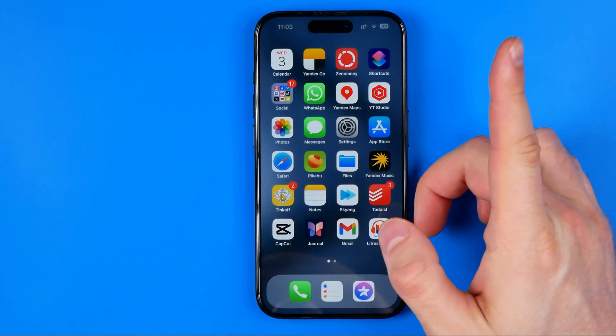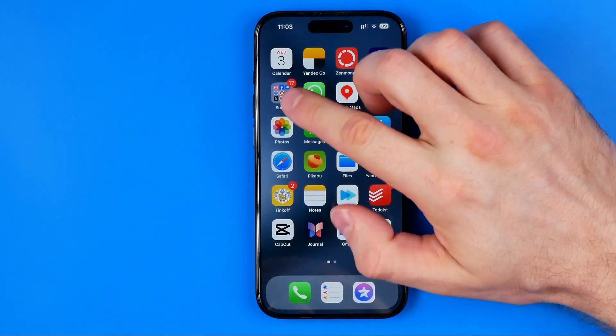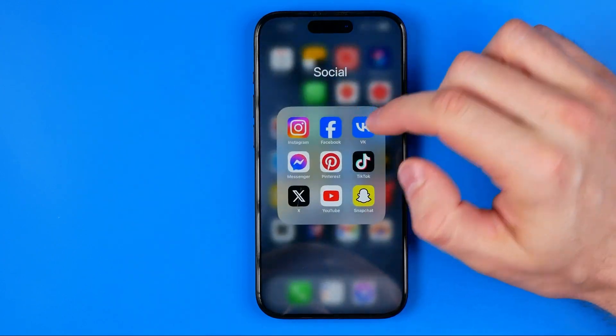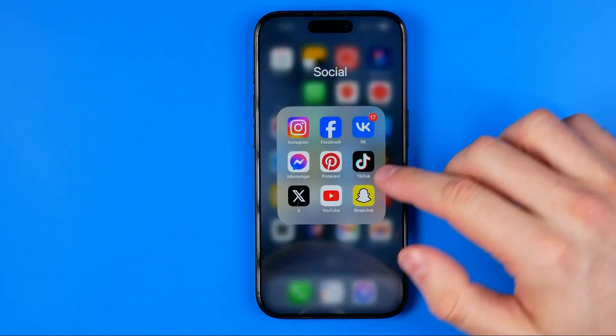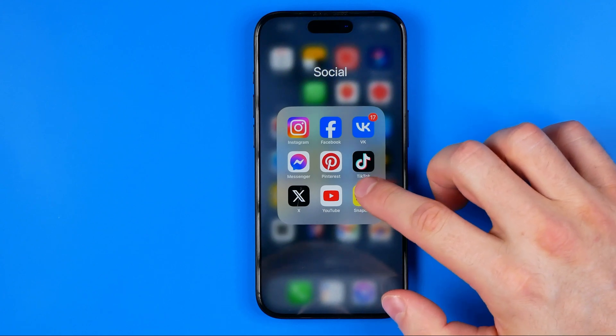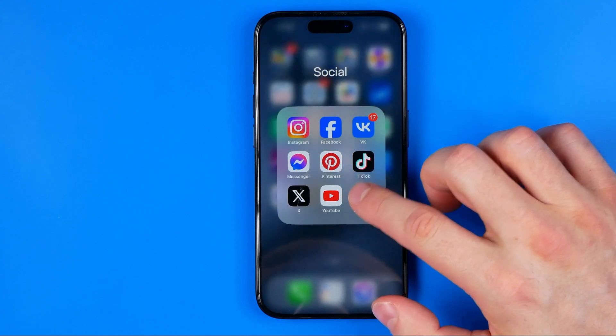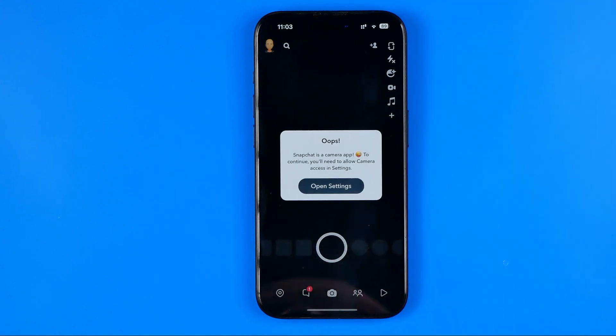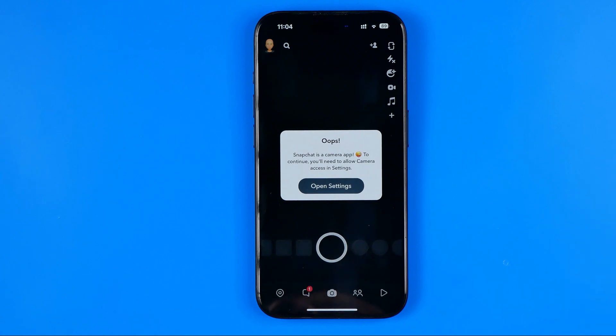After that, we can go out of Settings and check if it helps. Now I'm going to open up the Snapchat app again. As you can see, it shows us a different error here.